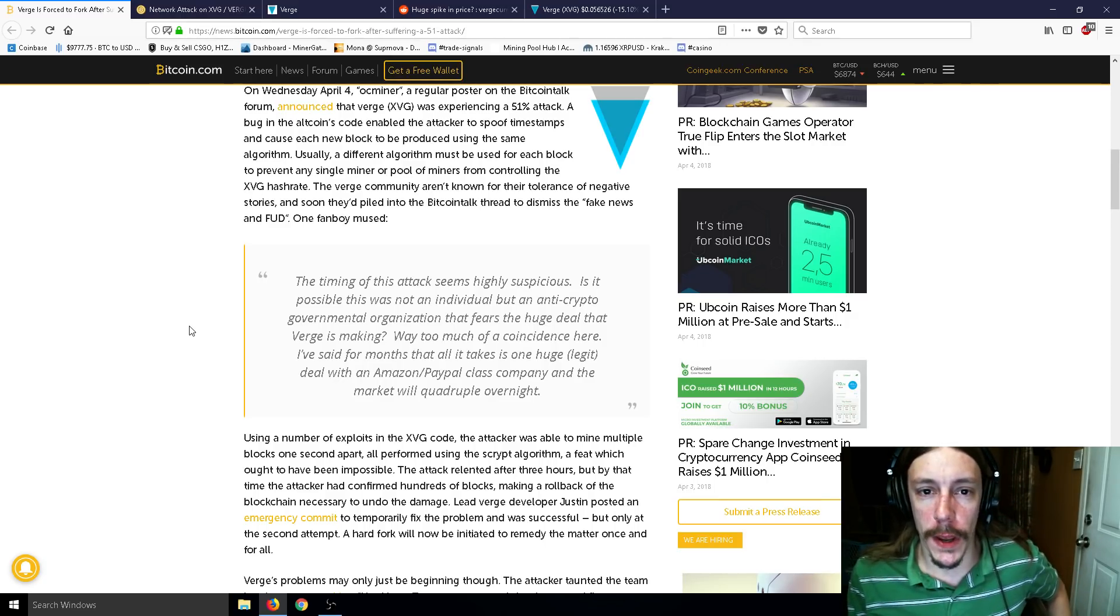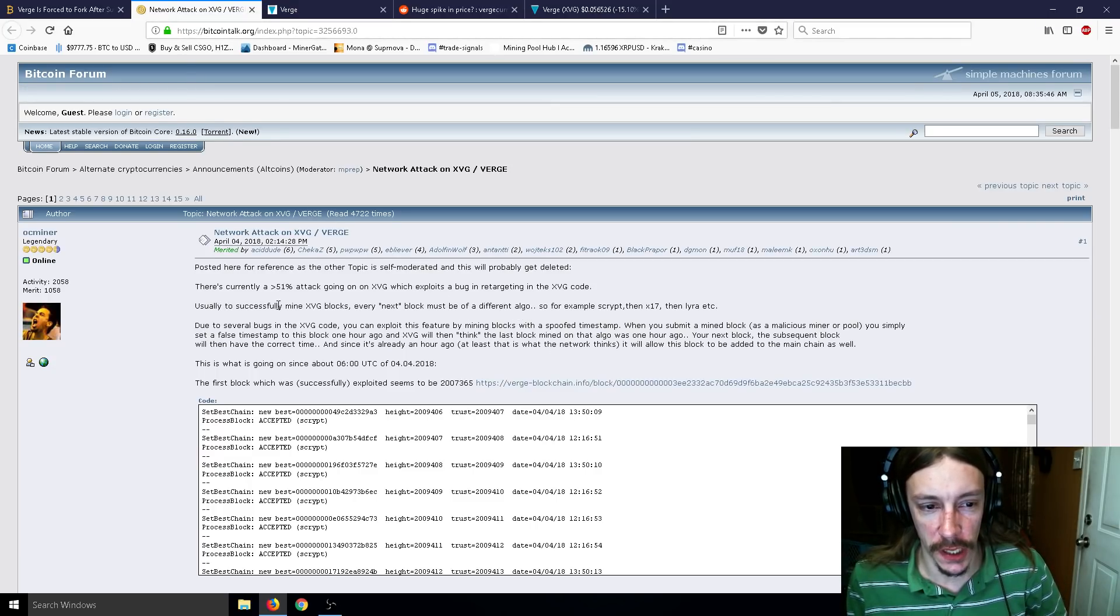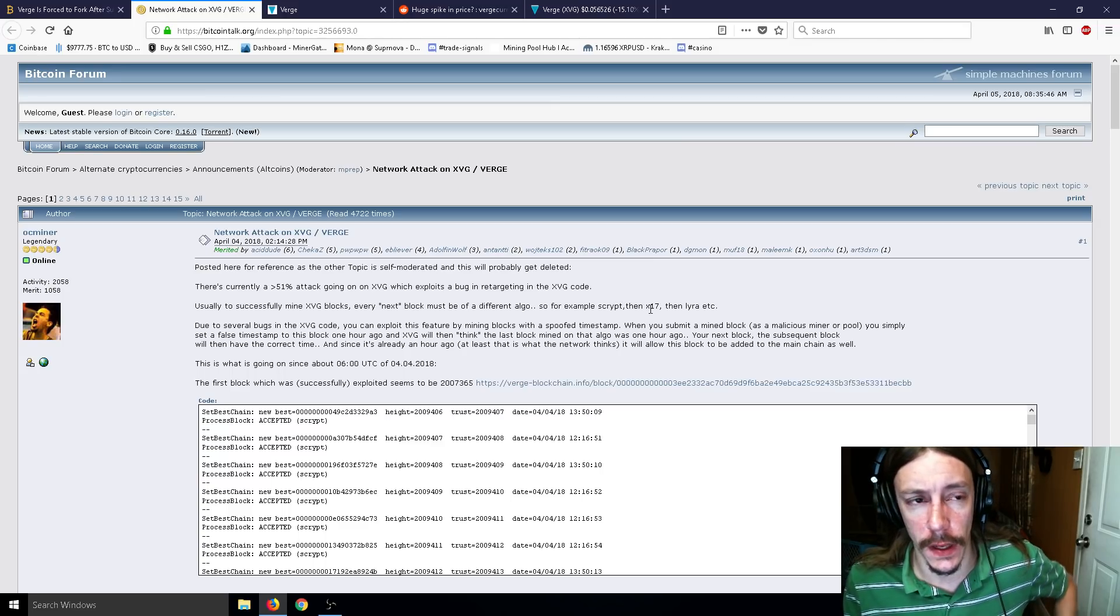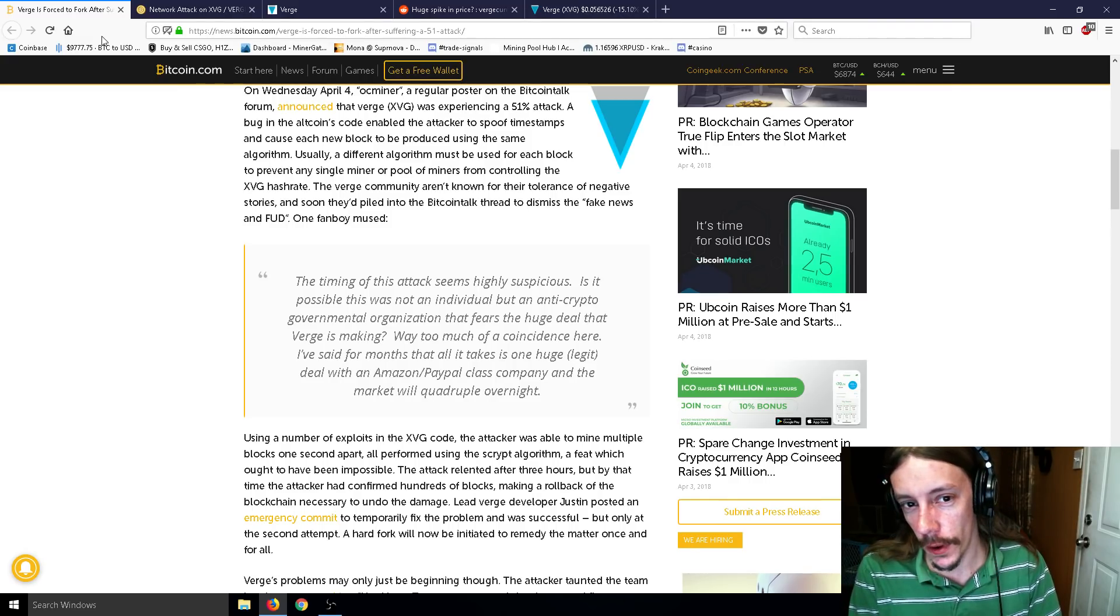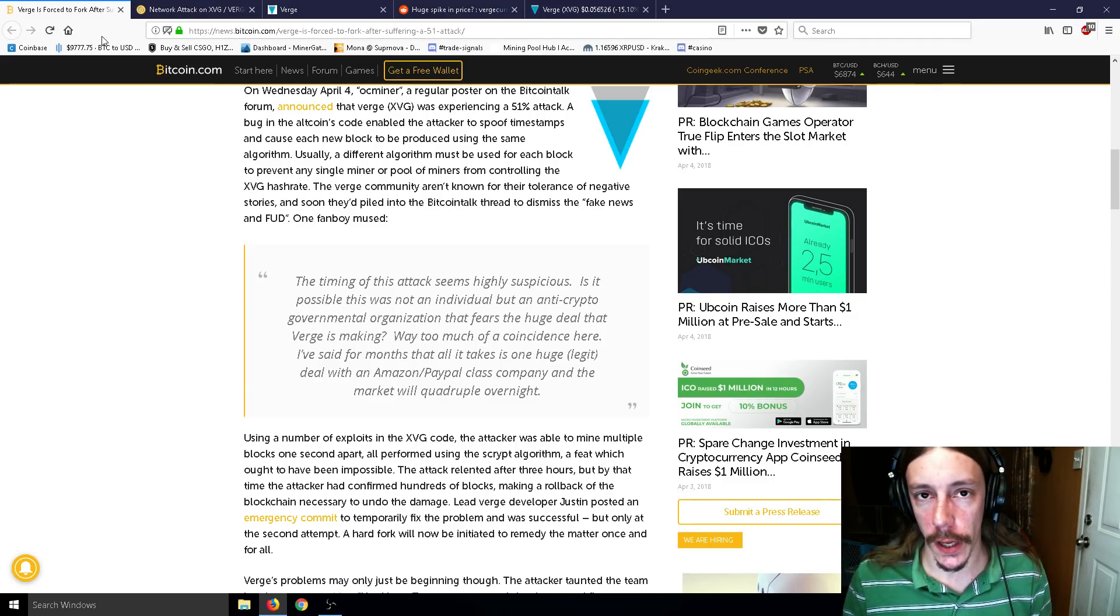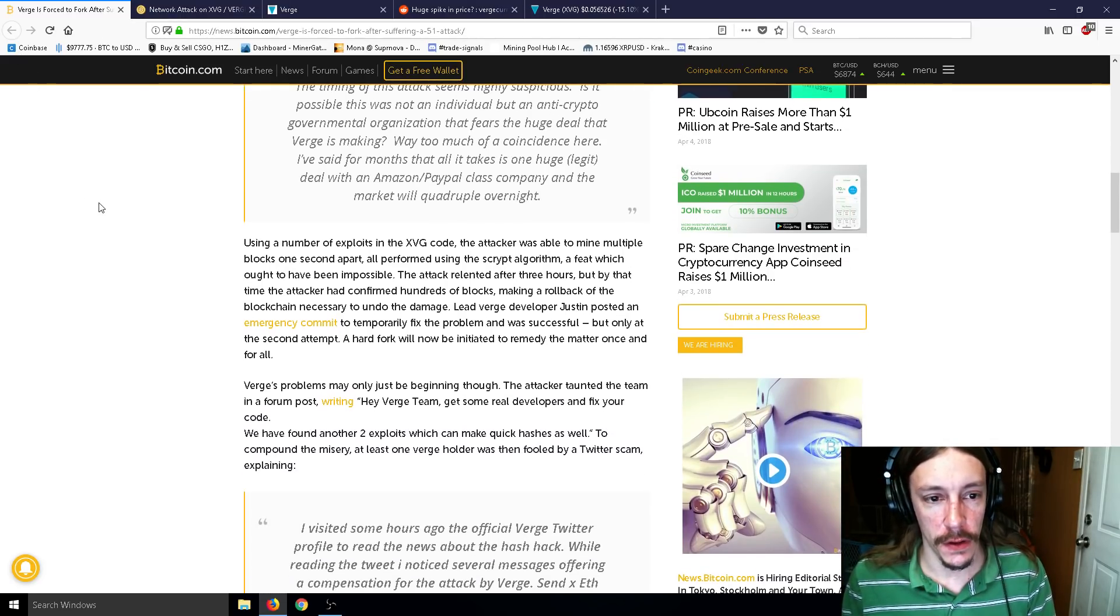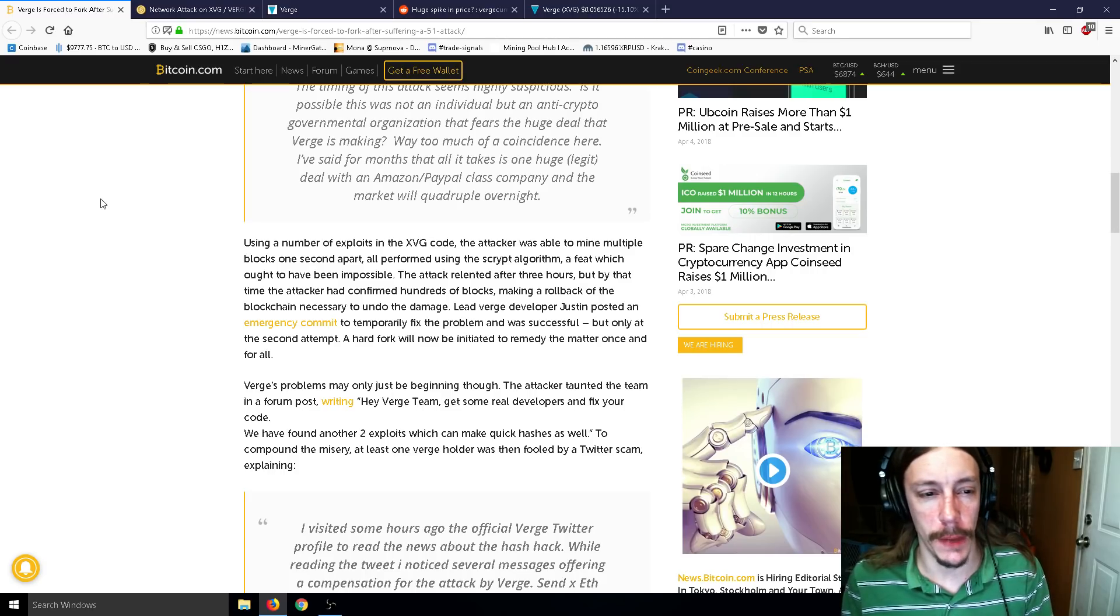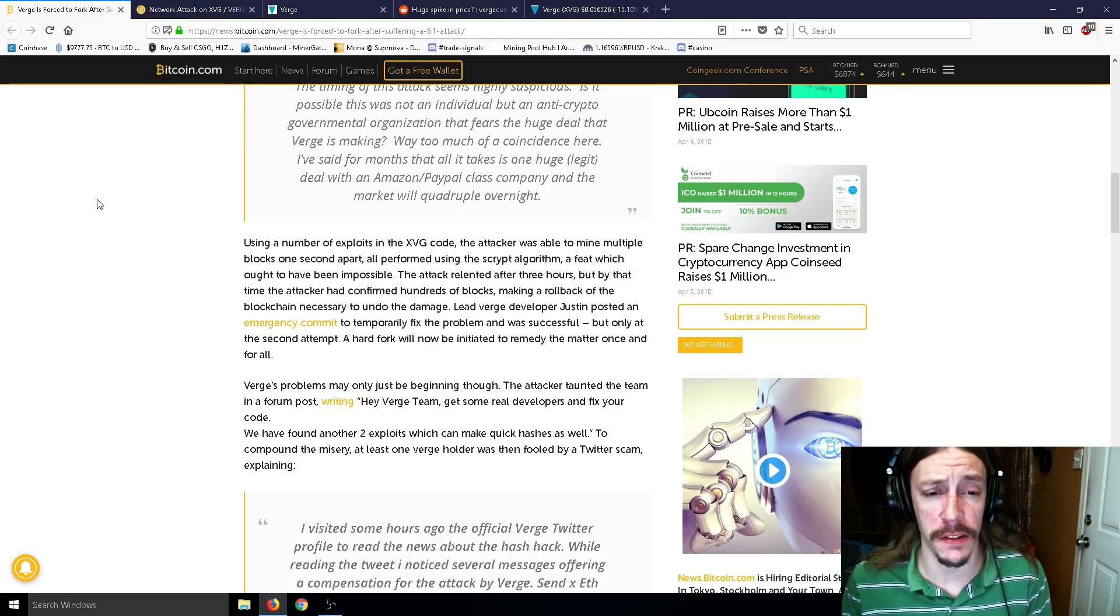So basically the way that Verge operates is that it is a multi-algorithm. This person put it pretty well. Usually to successfully mine Verge, every next block must be a different algorithm. So for example, script, then x17, then lira. So Verge is sort of a multi-algorithm coin that you mine, but more of like a sequential mining coin. So every time a new block has to be found, it has to be found on a different algorithm.